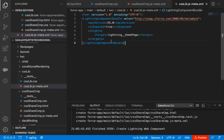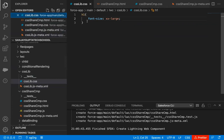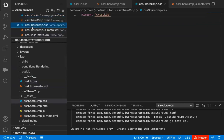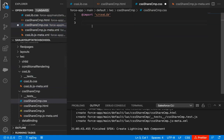So I just created two components. One is csslib, which has CSS for the h1 tag. In the CSS share component, I just imported it. Remember one thing: if you want to write component-specific CSS in the CSS share component, you can write that as well below the import statement. That CSS will be applied automatically. First of all, I'm going to deploy both components to the org to show whether this CSS is applied from one component to another through the import statement.